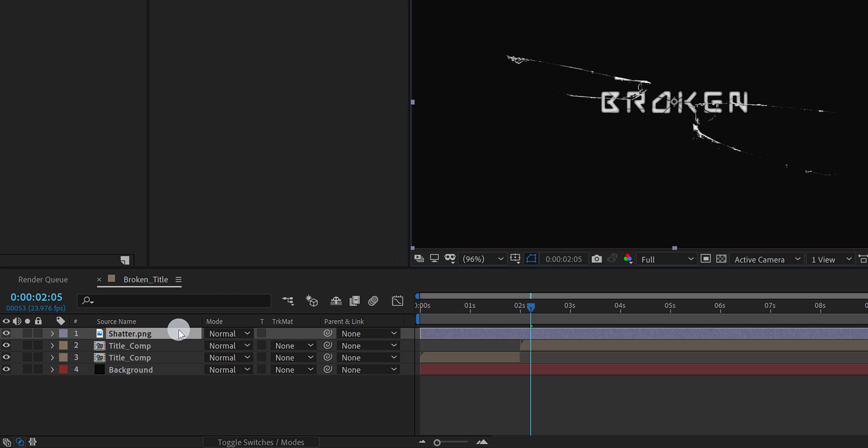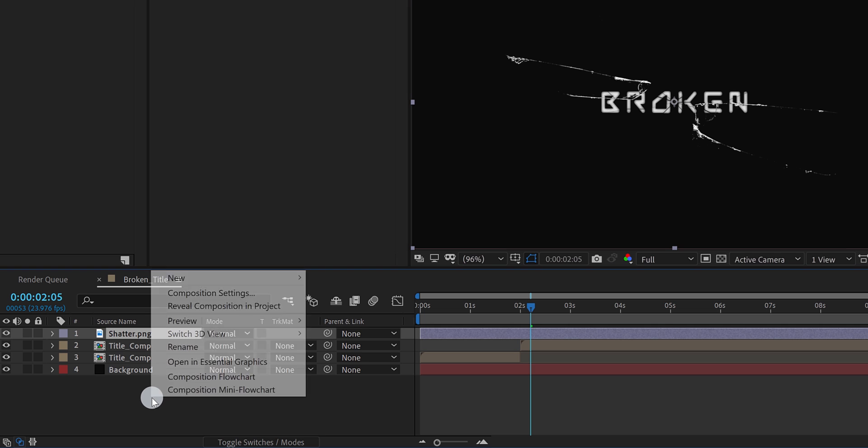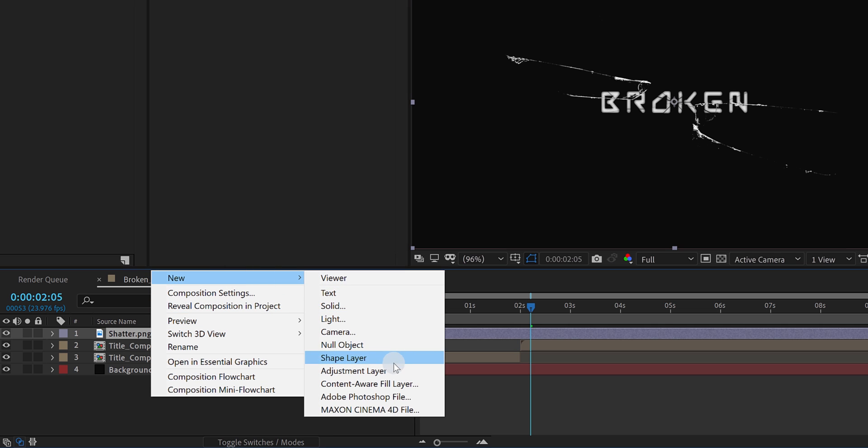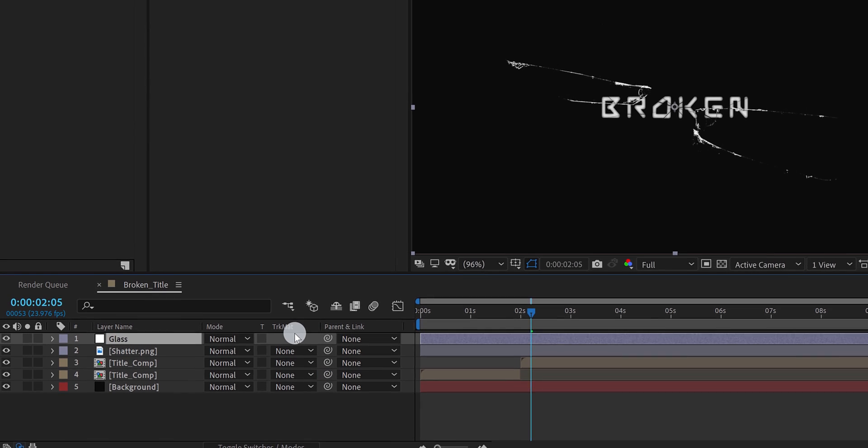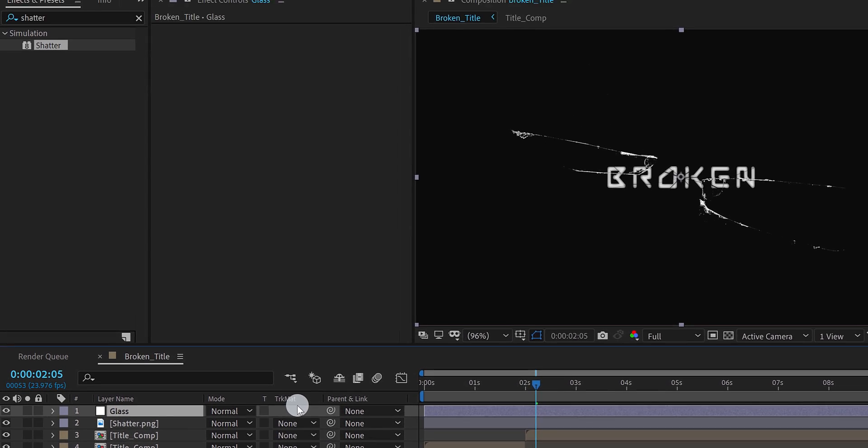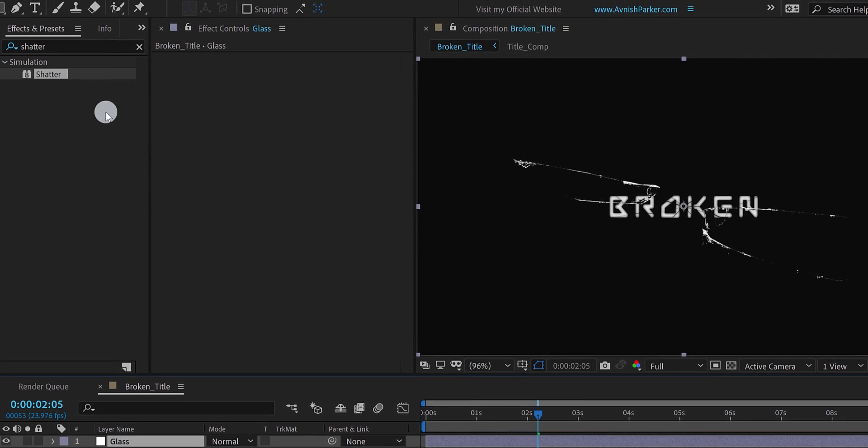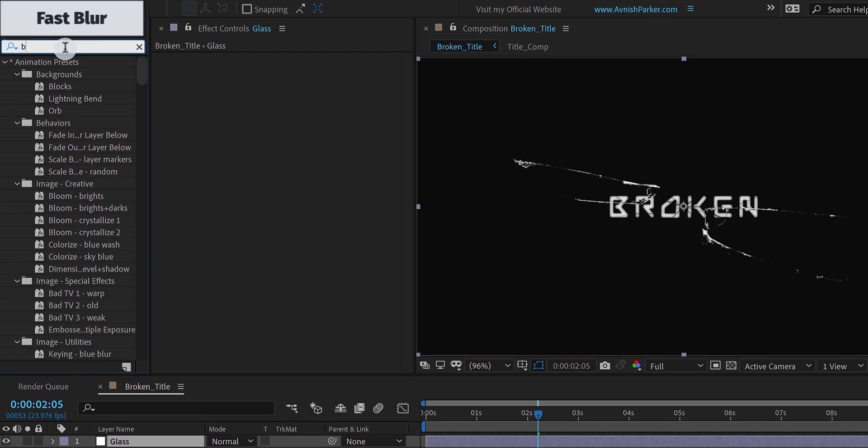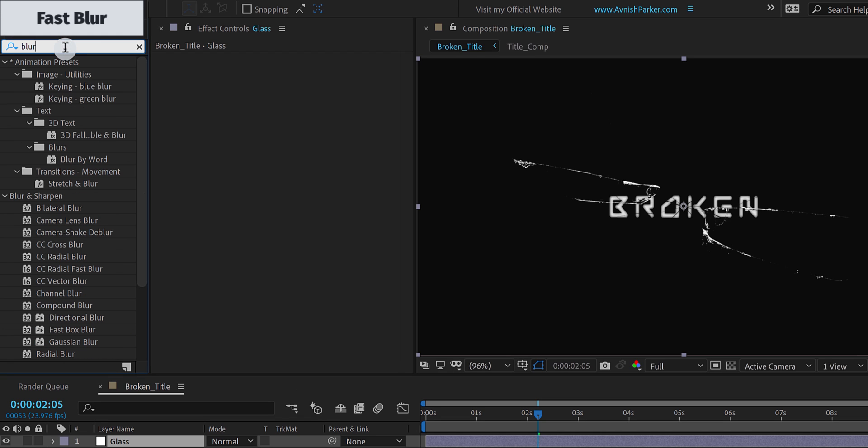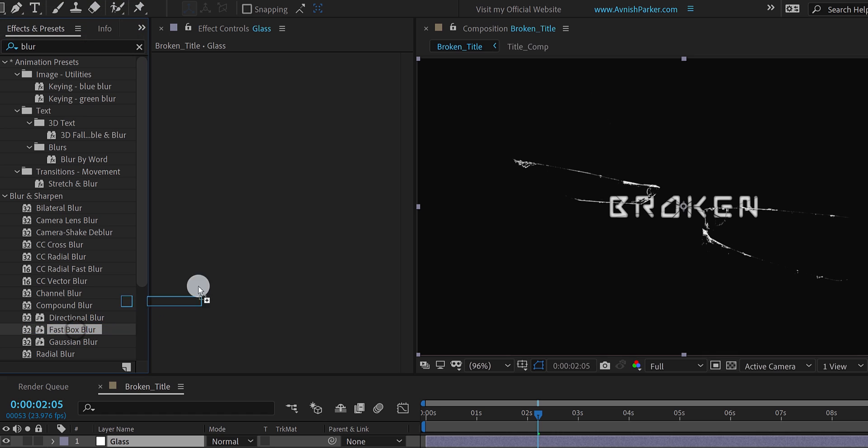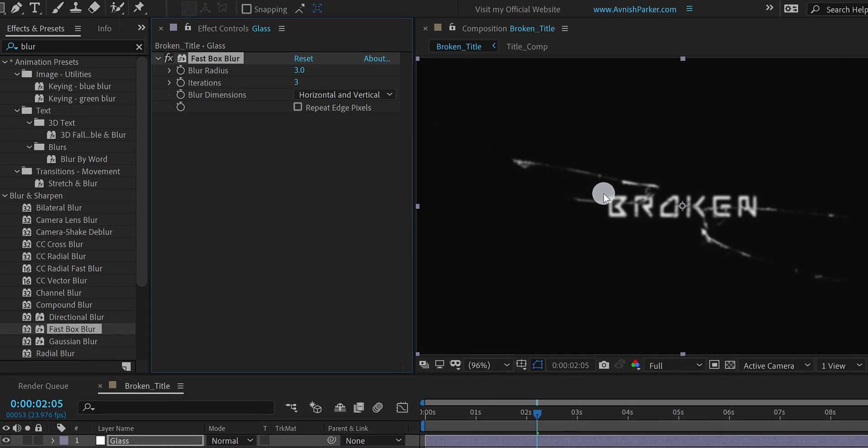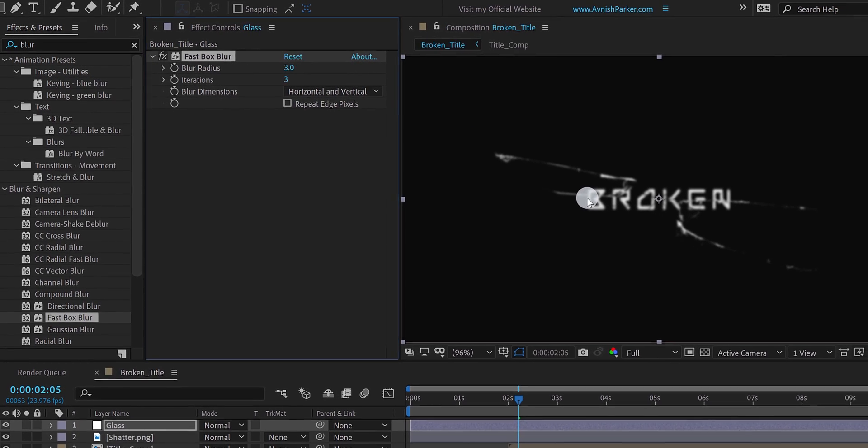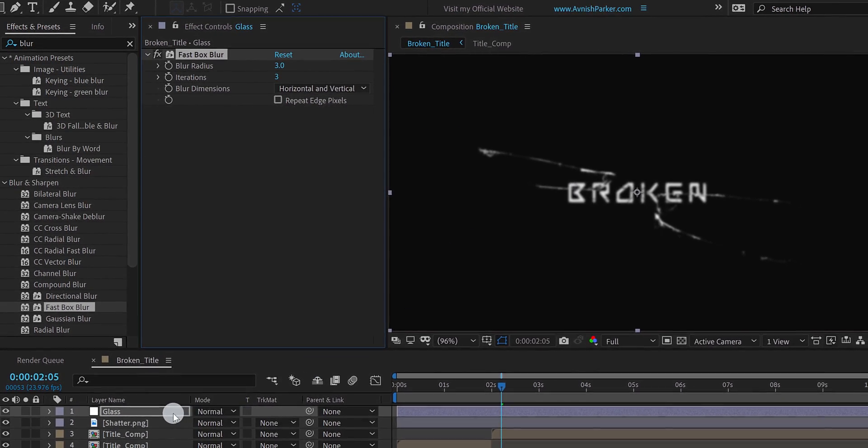Let's add some blur to the text layer, where the glass is appearing. So create a new adjustment layer. I am calling it glass. Then go to the effects and presets, and search for the fast blur. You can use the Gaussian blur as well. Apply it onto the layer, and let's adjust a few settings. Change the blur radius value to 3. If you can see, everything has turned blurry at this moment. But we can fix it.